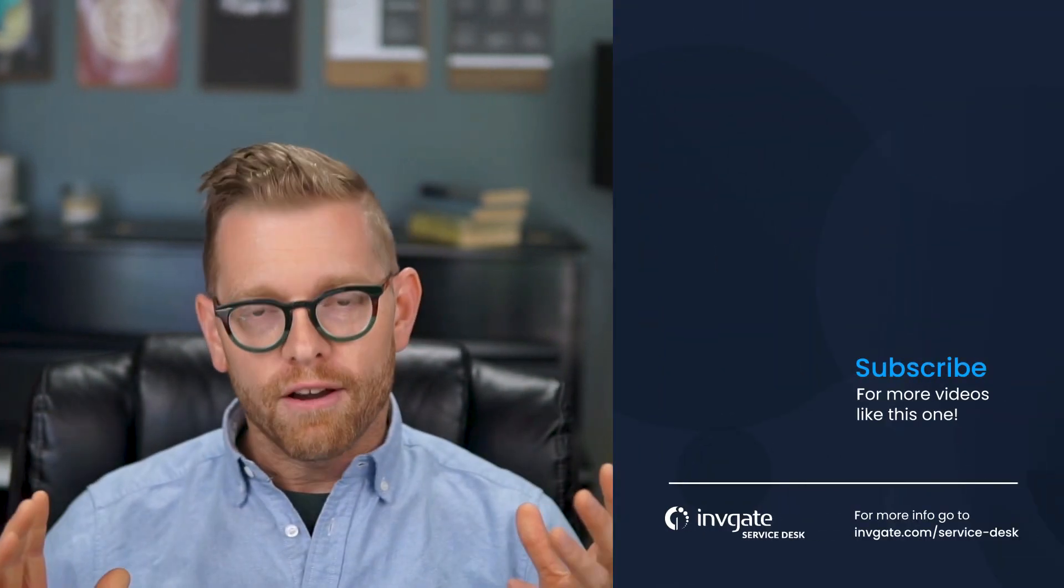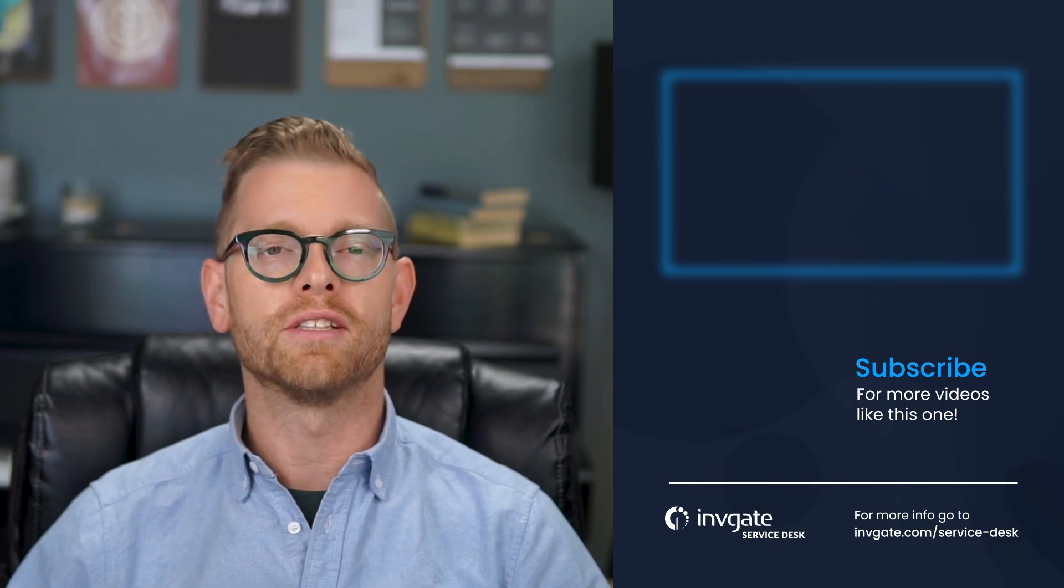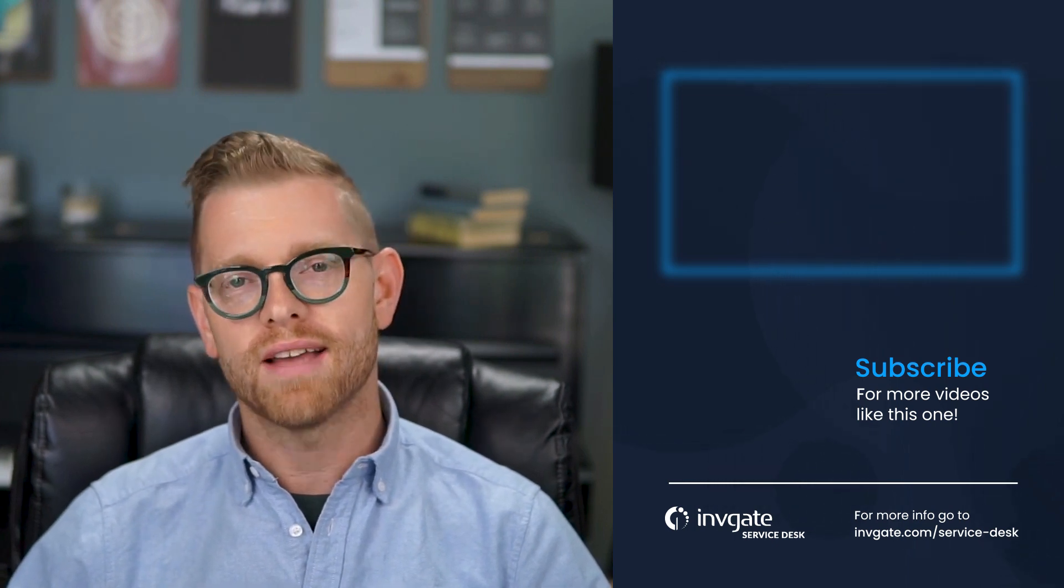I hope this video cleared up service catalogs for you and your teams. If you have questions or if we missed something, leave a comment or contact us so that we can improve. I hope you enjoyed this video and I hope to see you again soon. For more on this topic, check us out on YouTube. And if you want a free 30-day trial of our easy-to-use solutions, pick one up at try.invigate.com today.